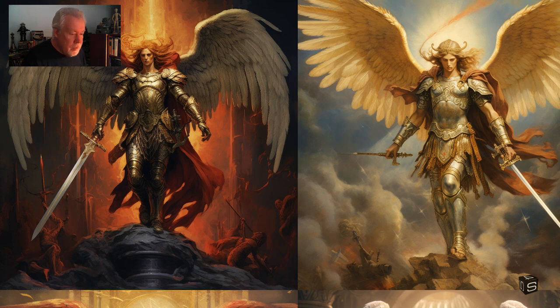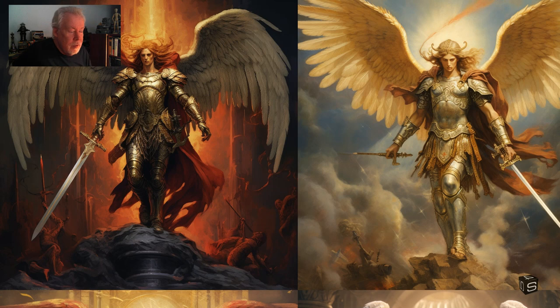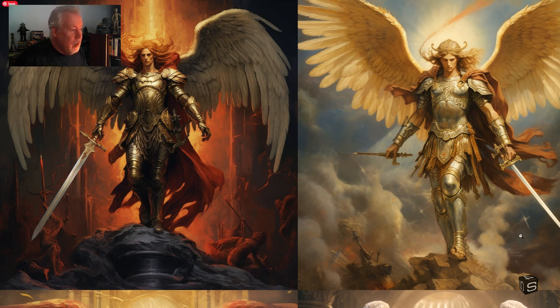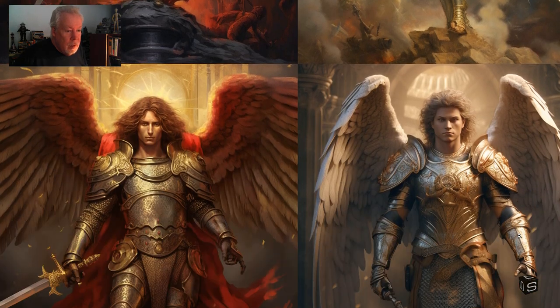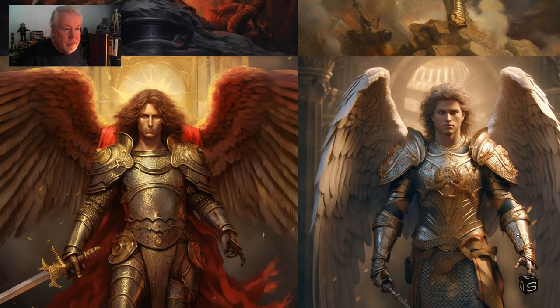I didn't tell it what version of the AI to use, I didn't tell it what style to use — I just typed in 'Michael the Archangel' and it spits out these guys.